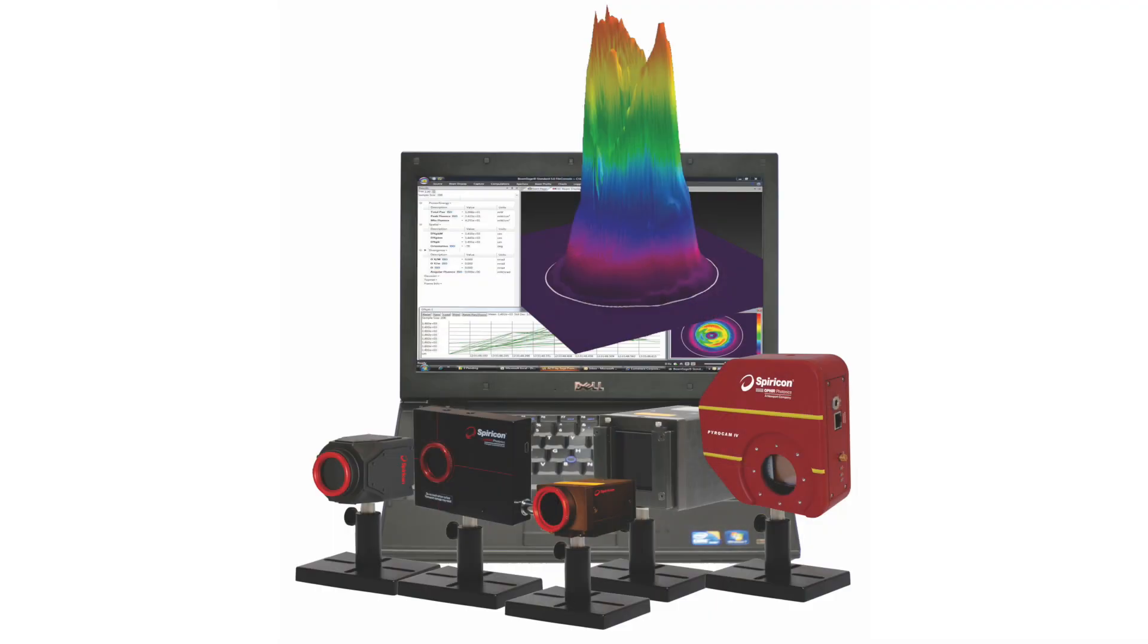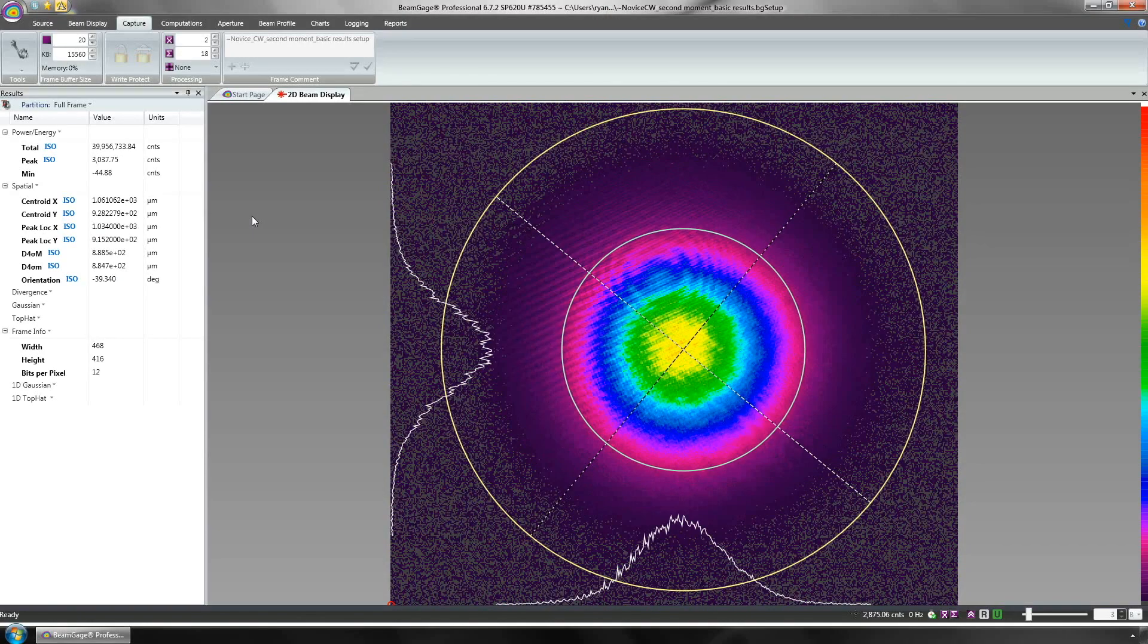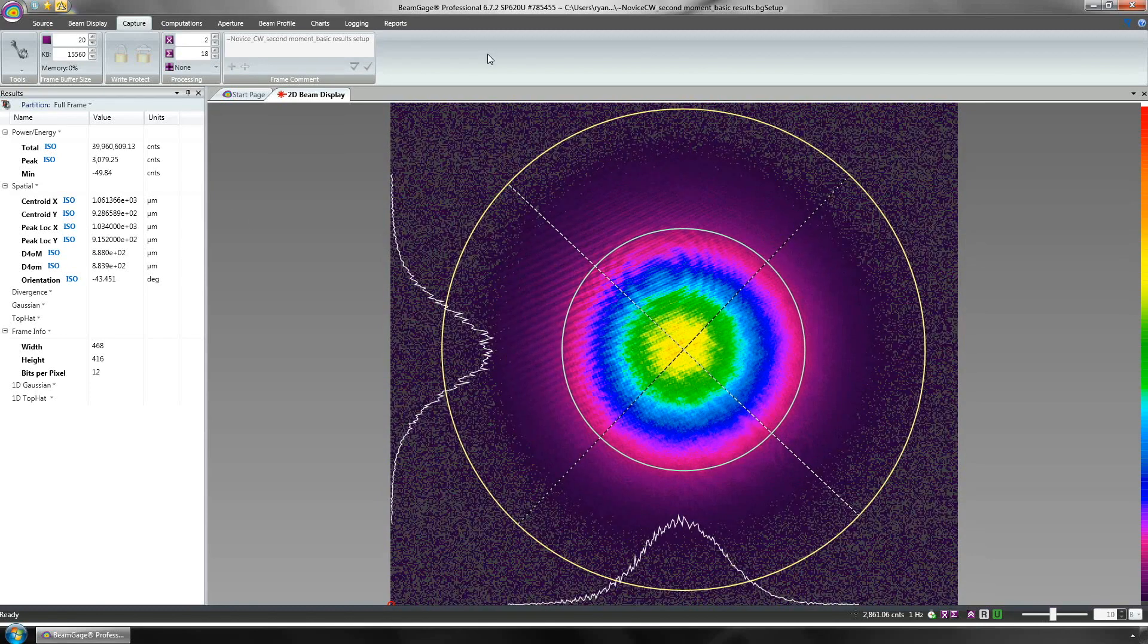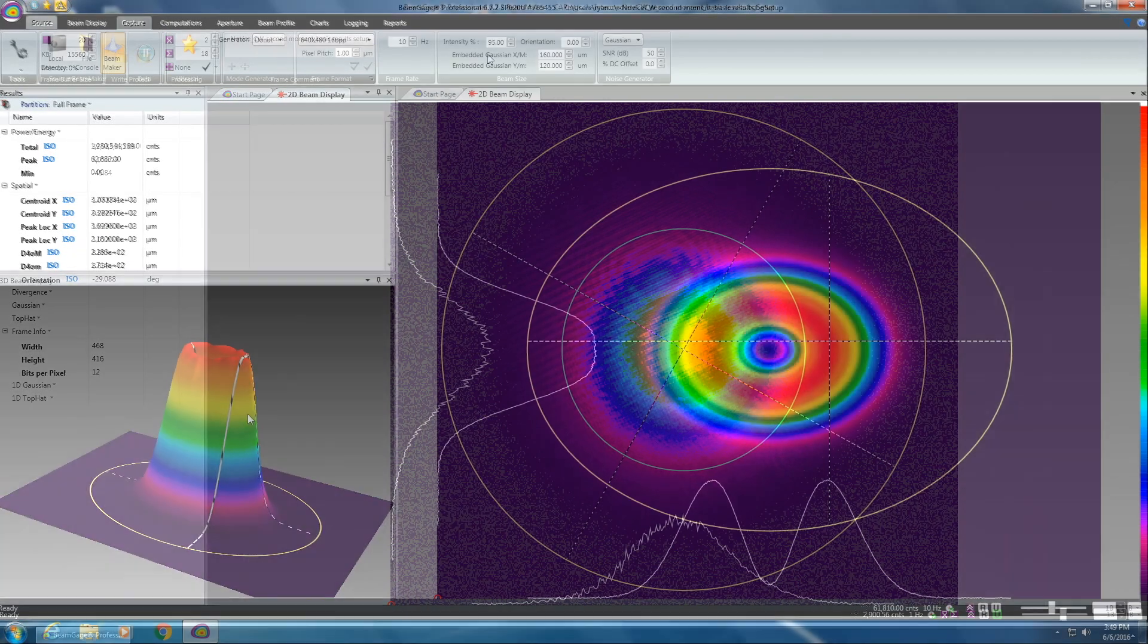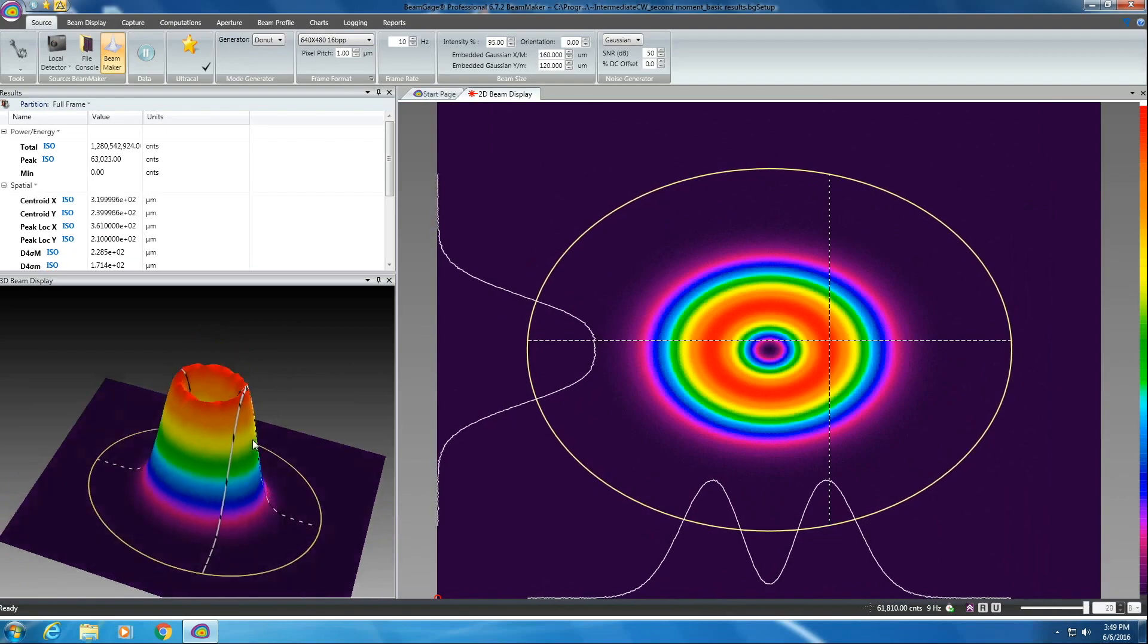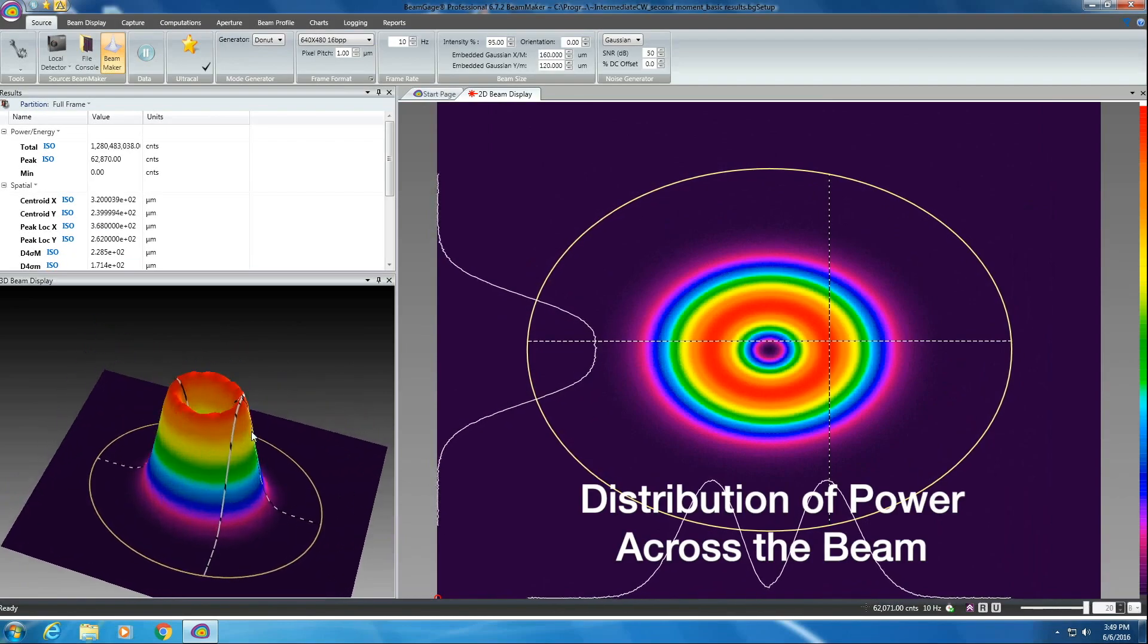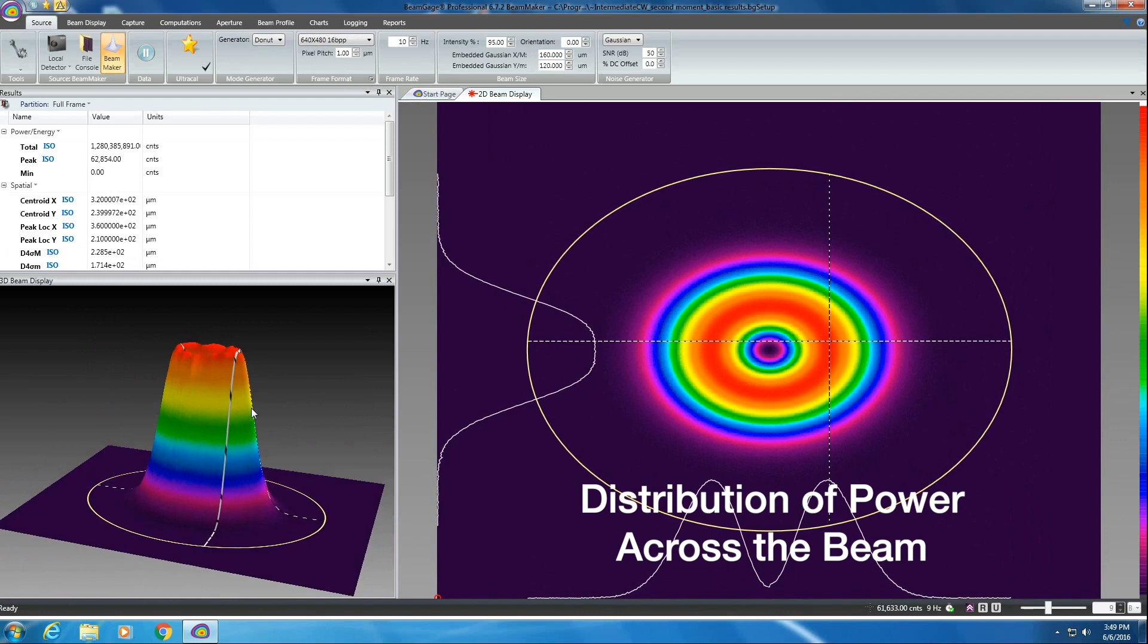A camera-based profiler is best when measuring a pulsed laser with a relatively low repetition rate, or the most important measurement is the distribution of power throughout the beam.